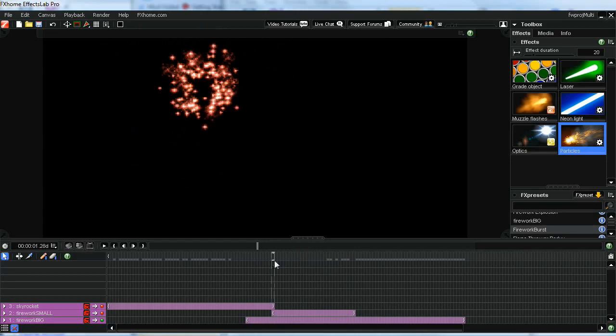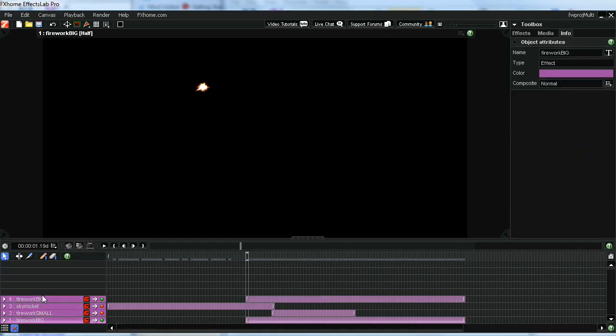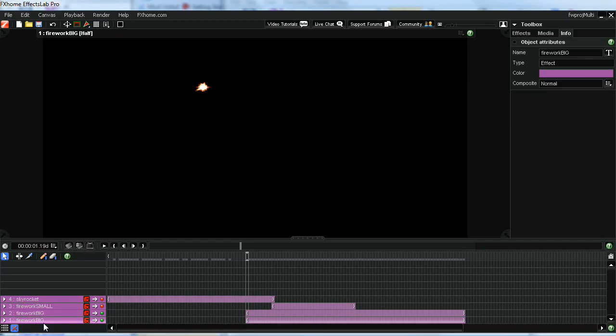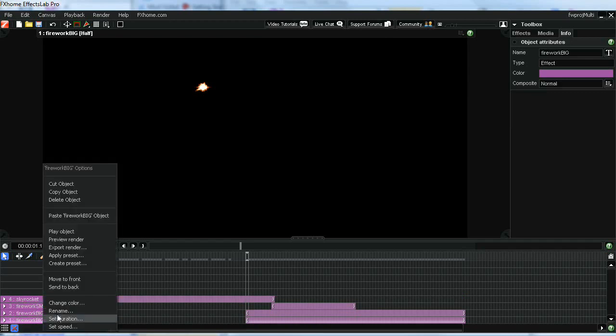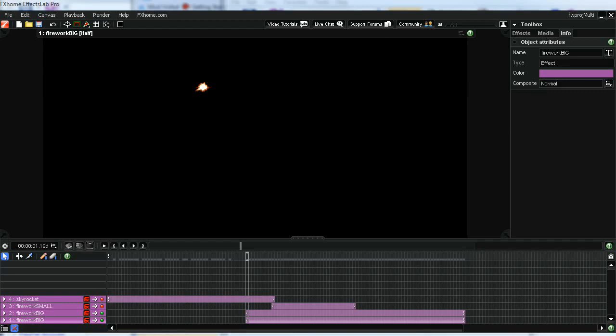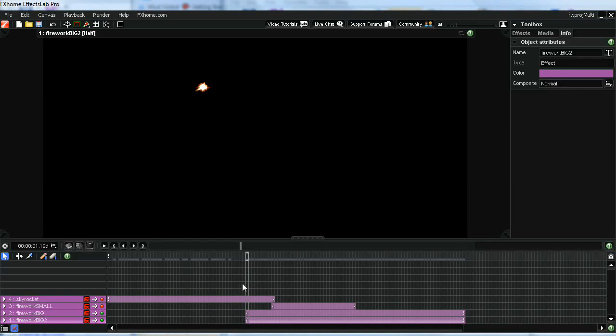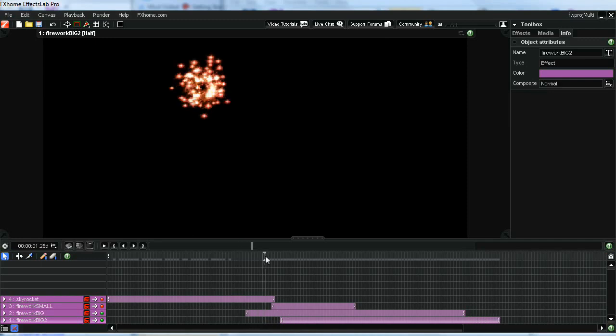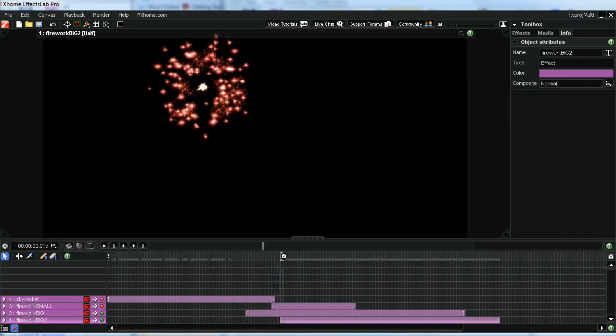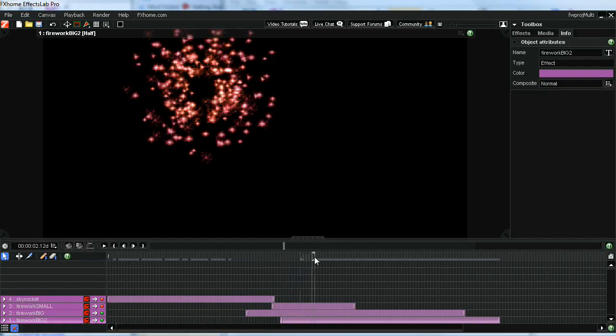What you can do is copy this firework. So let's do a ctrl-c, ctrl-v. Then I'll move that below the original firework. Let me rename it so we can see the two different ones. We'll just call this firework big 2. Then we'll offset the second firework a little bit and you'll get this kind of effect. You'll see the first firework bursting and then the second one bursting inside of it.